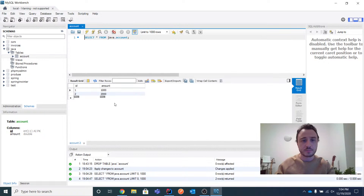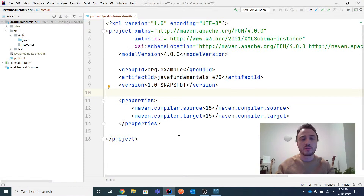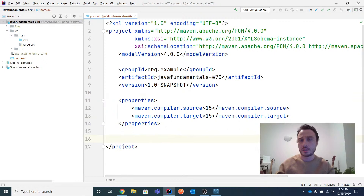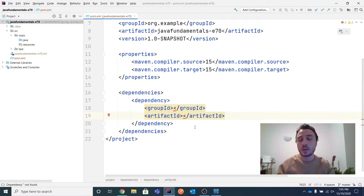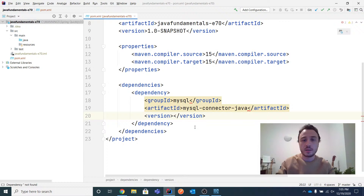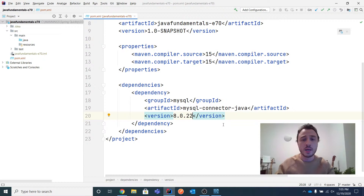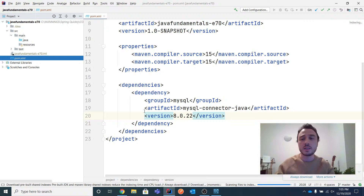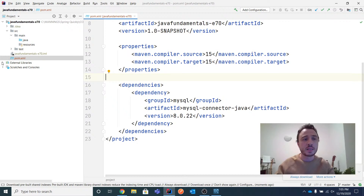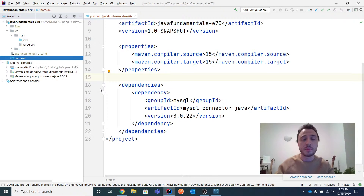Now let's go into our application — just a simple empty Maven project. I'll directly add the dependencies I need. I'm using plain JDBC with the JDK, but I need to add the JDBC driver, because the JDK only provides the abstractions. I need to give it the implementation for the specific technology I'm using, which is MySQL. So I'm adding the mysql-connector-java dependency and doing a Maven reload project.